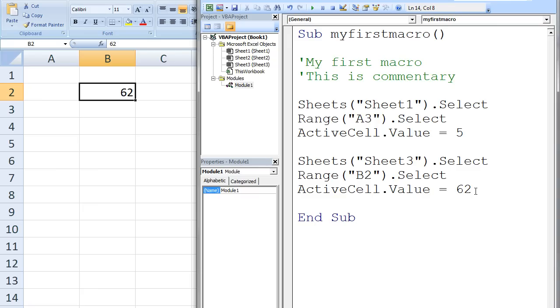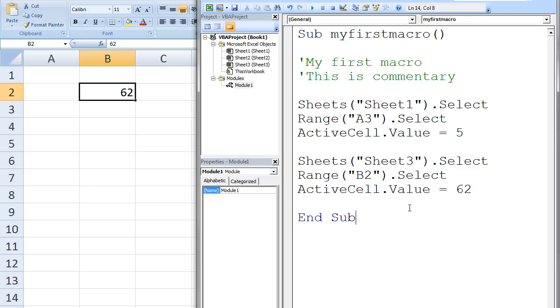It is important to note that the equal sign means that the value on the right side will be assigned to the item on the left side. It does not actually mean equals in the mathematical sense. This distinction between equals and assignment will become important later. The sub procedure, or macro, is terminated with the End Sub command.